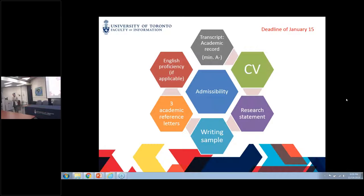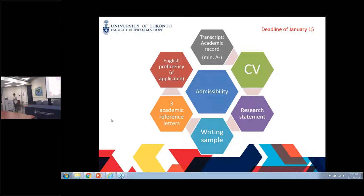We should avoid going and asking for references from previous TAs. It should be a faculty member you have worked with. Any English proficiency requirement, if applicable — if you received your previous Bachelor's or Master's degree at an institution where English is the teaching medium, that's not something to worry about. If English is your first language, that's definitely nothing to worry about either. Any questions so far?